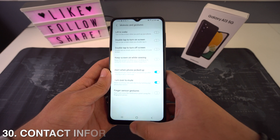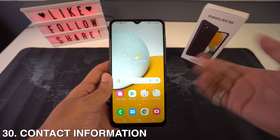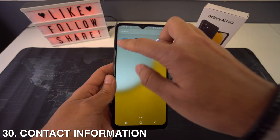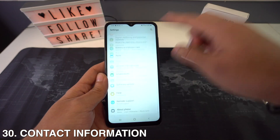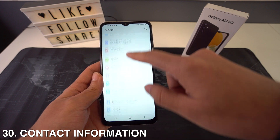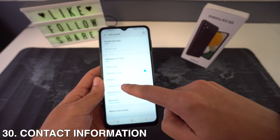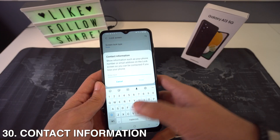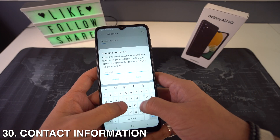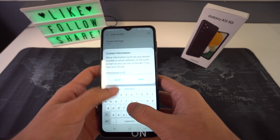You can also add contact information. To do this, go to Settings and then Lock Screen. Here you're going to see an option that says Contact Information, and you can put whatever you want there — it will show up on your lock screen.